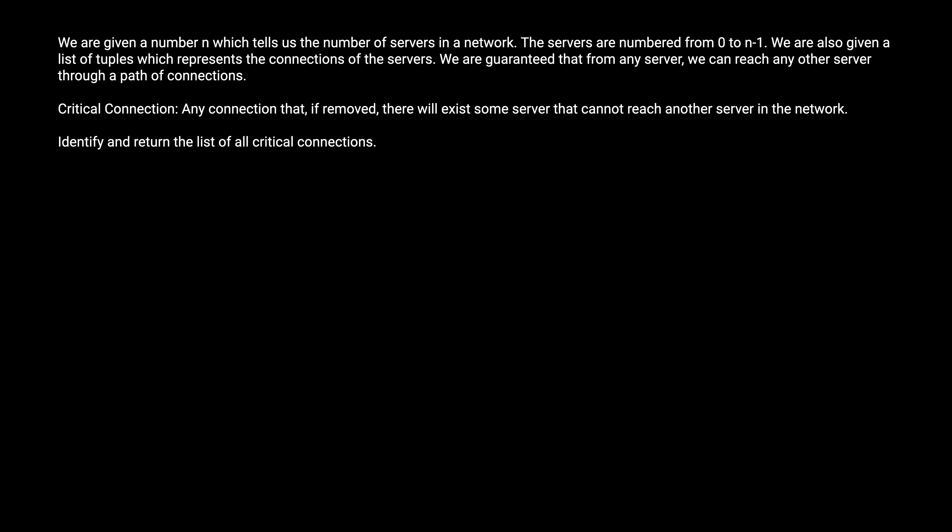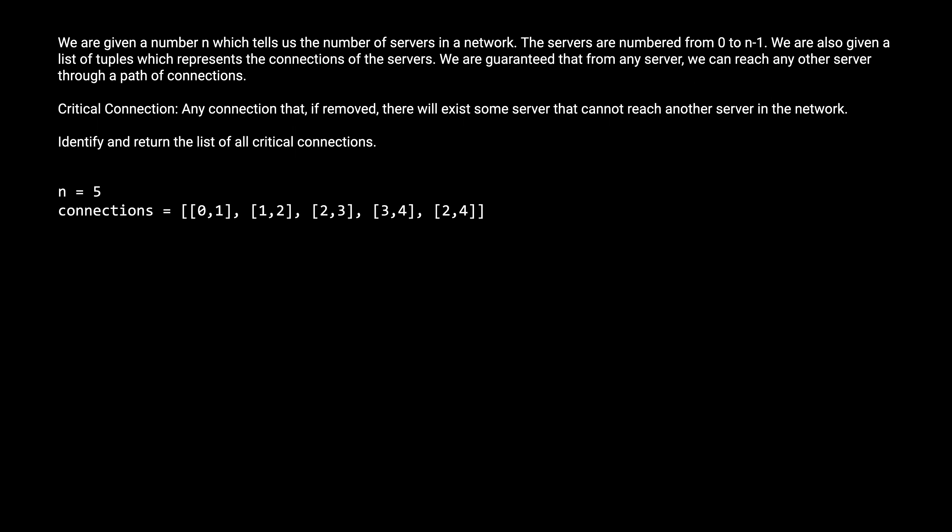The servers are numbered from 0 to n-1. We are also given a list of tuples which represents the connections of the servers. We are guaranteed that for any server, we can reach any other server through a path of connections. A critical connection is a connection where if that connection is removed, it becomes no longer the case that from any server we can reach any other server through a path. Our job is to identify and return a list of all the critical connections.